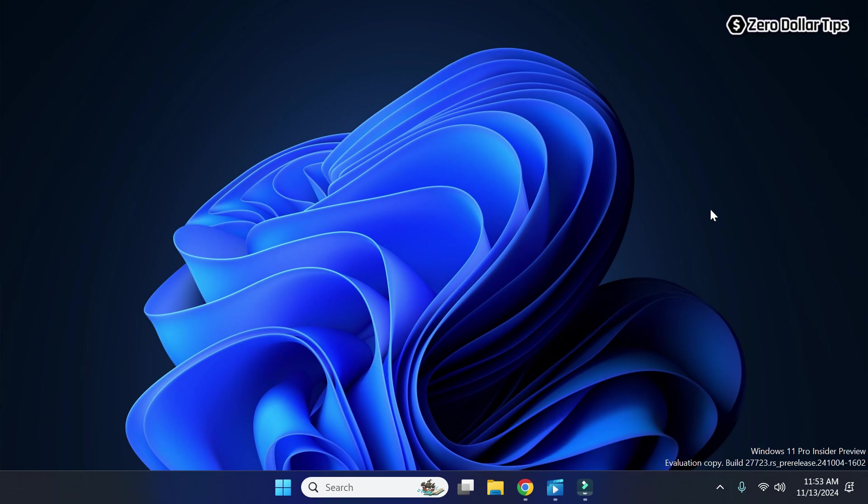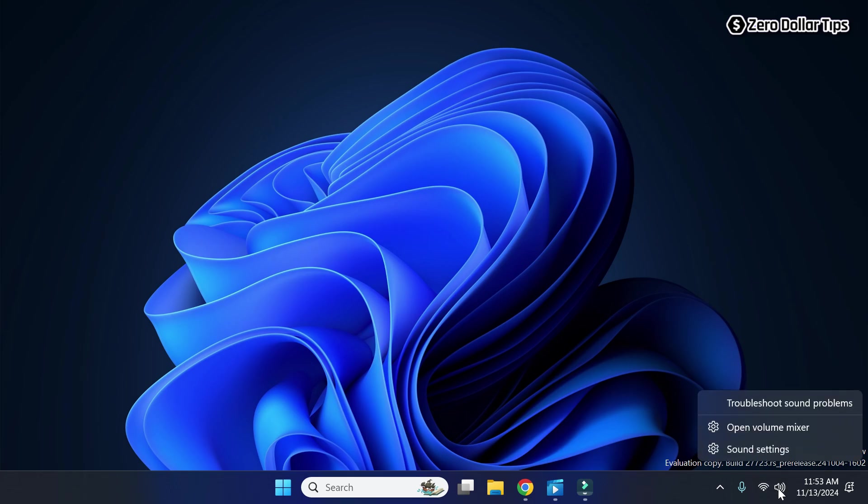Hi guys, if you want to turn off 3D audio in Windows 11, then let's see how to do it. For that, first of all, right-click on this speaker icon here on the taskbar and then click on sound settings.